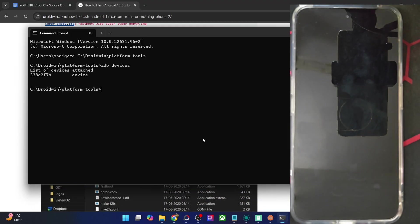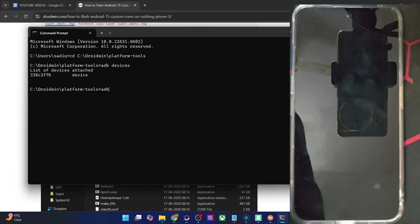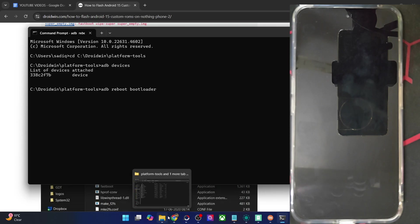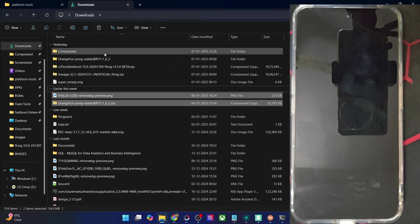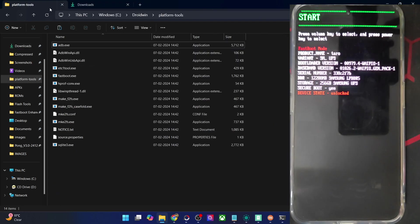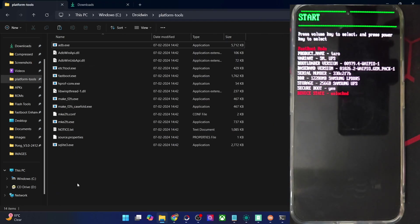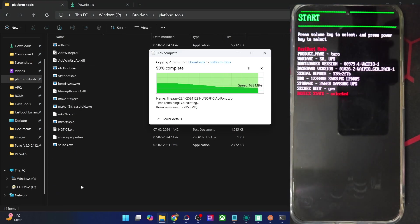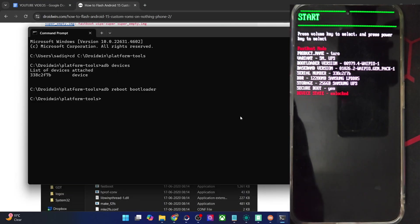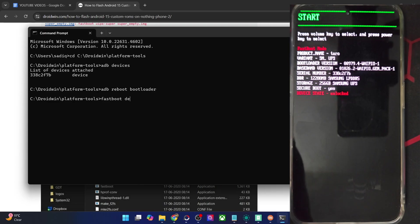Now you have to boot your phone to fastboot mode. Type in 'adb reboot bootloader' and hit Enter — the phone will now reboot into fastboot mode. While that is happening, transfer the ROM file and the super_empty.img file inside the platform tools directory. Once that is done, verify the fastboot connection on your PC — type in 'fastboot devices' and verify that you are getting an ID.